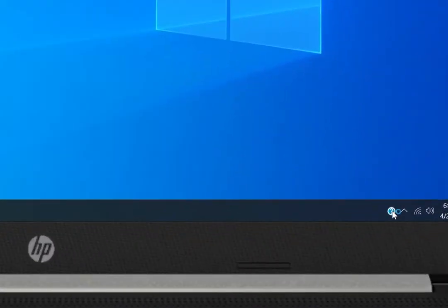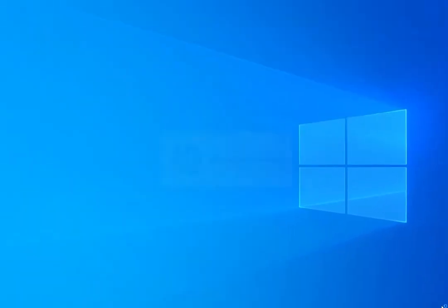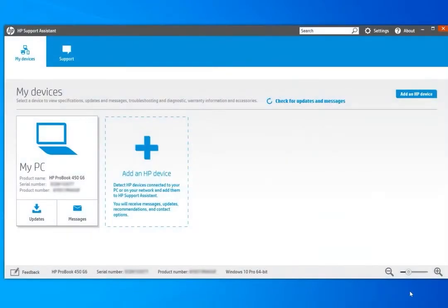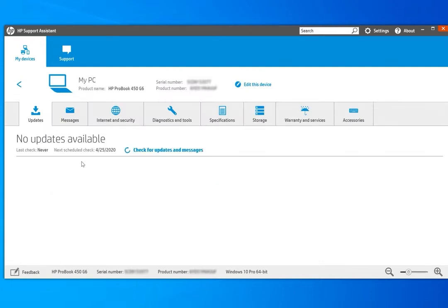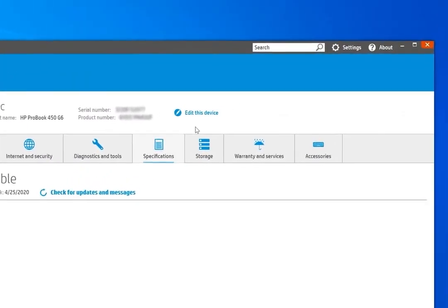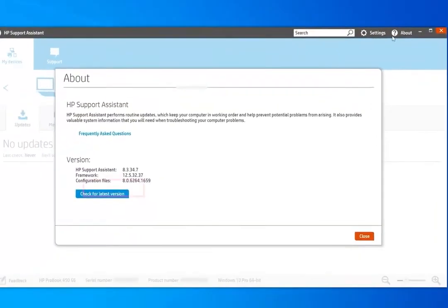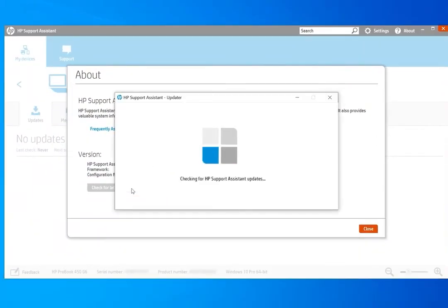On your computer, open HP Support Assistant. To make sure your app is updated to the latest version, on the My Devices tab select the computer you want to check. Update the app by selecting About and then check for the latest version.